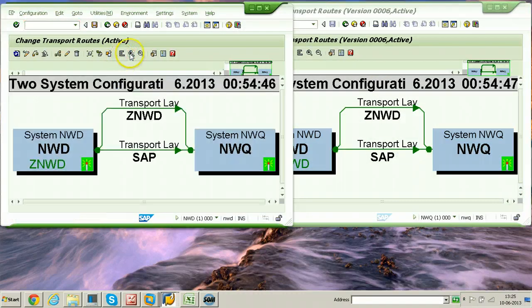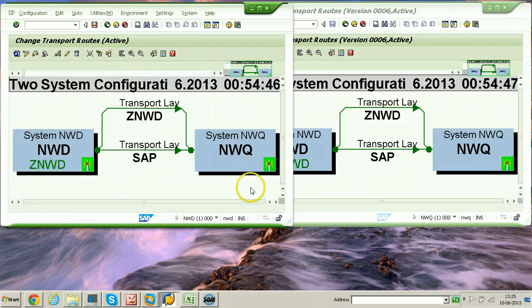In this way you configure TMS between two different SAP systems. I hope you understood well — thanks for watching.